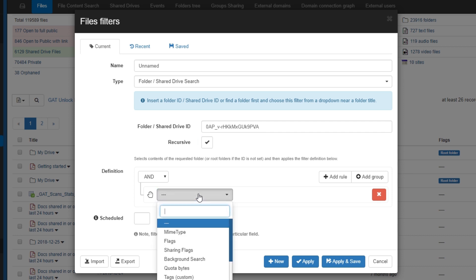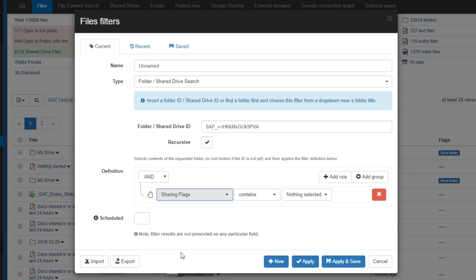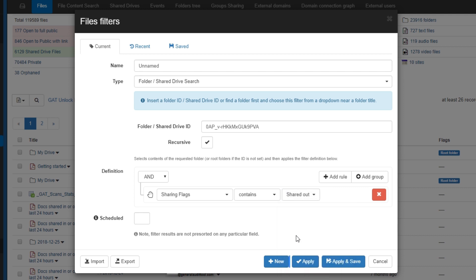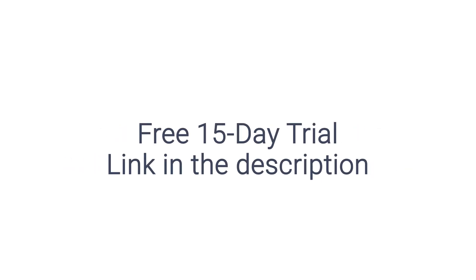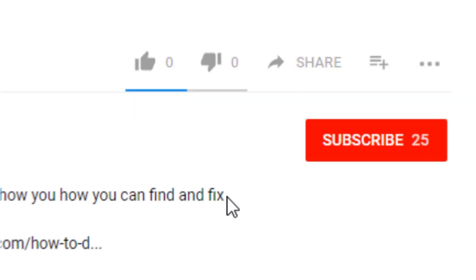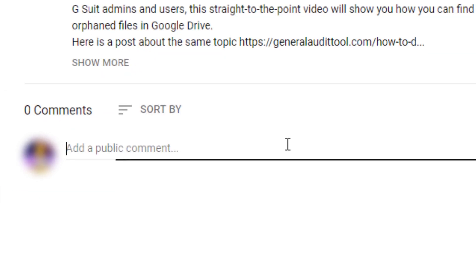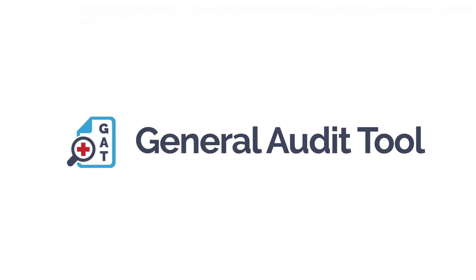Now we are free to add extra definitions to our filter. For example, you can select sharing flags and set them to shared out. This would find every single file in any subfolder that was being shared out. Don't forget to go to our website to get a free 15-day trial of GAP Plus. If you enjoyed this how-to, please give it a thumbs up and subscribe. Make sure to turn on the bell so you never miss a video. And let us know in the comments what you would like to see from us in the future. That covers this GAP Plus how-to. Thank you.